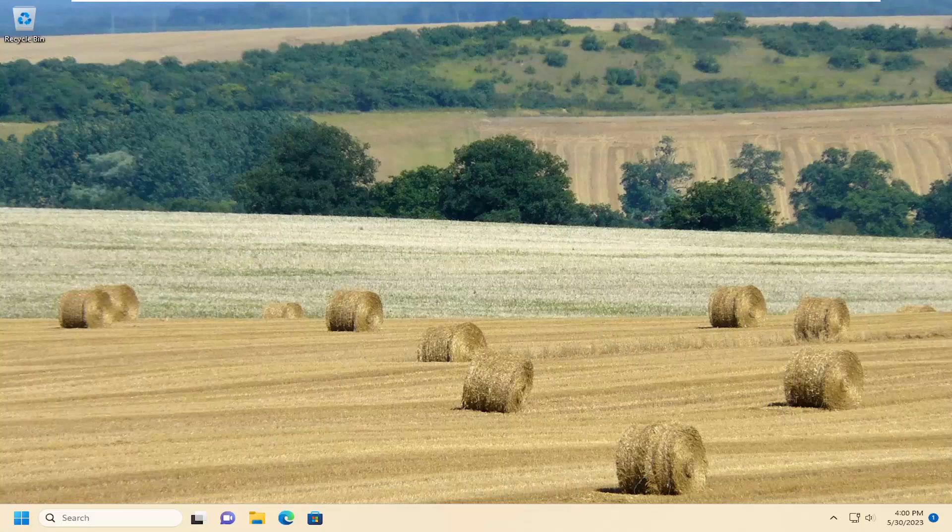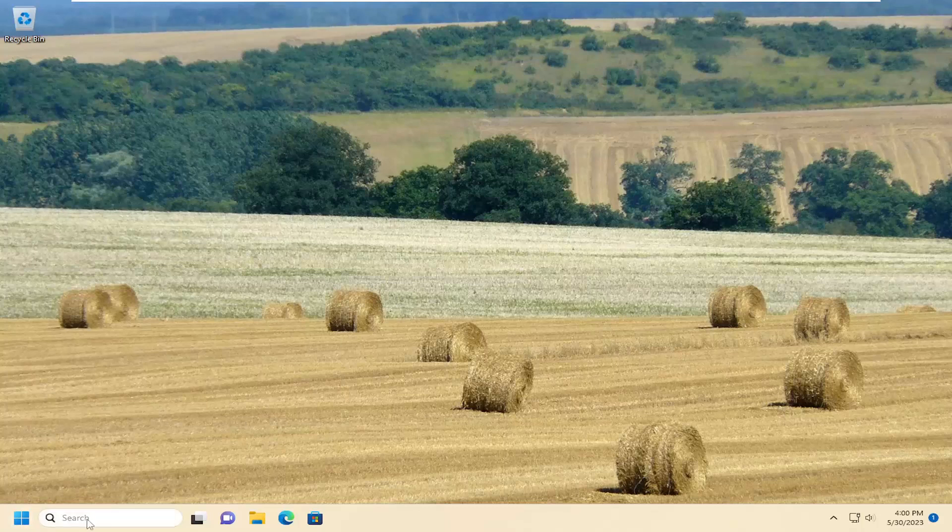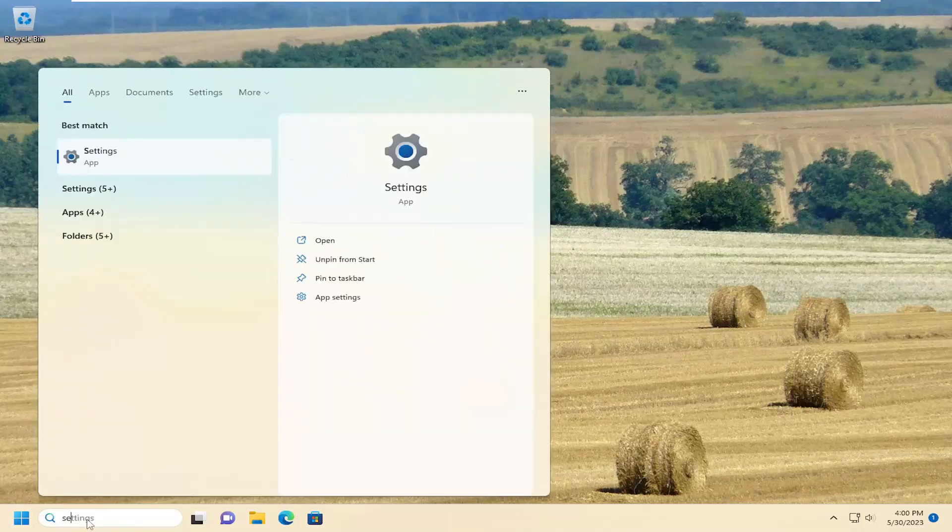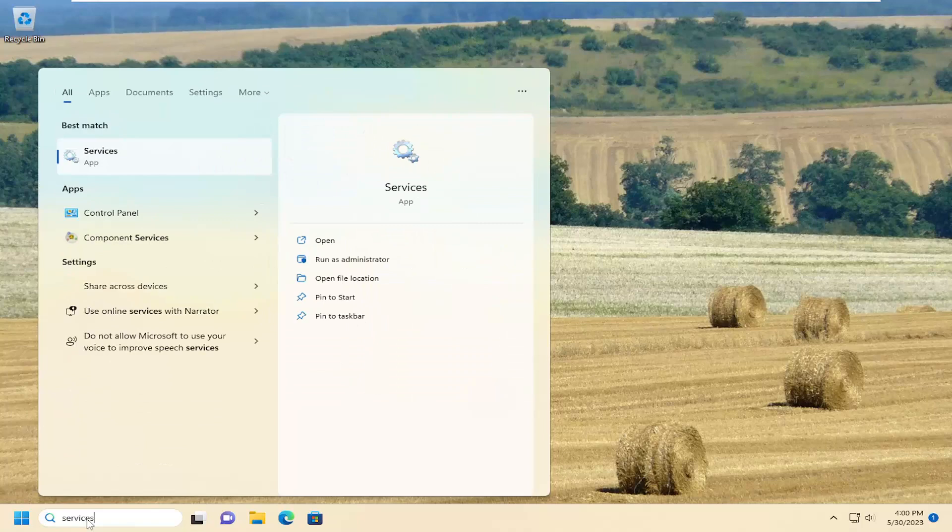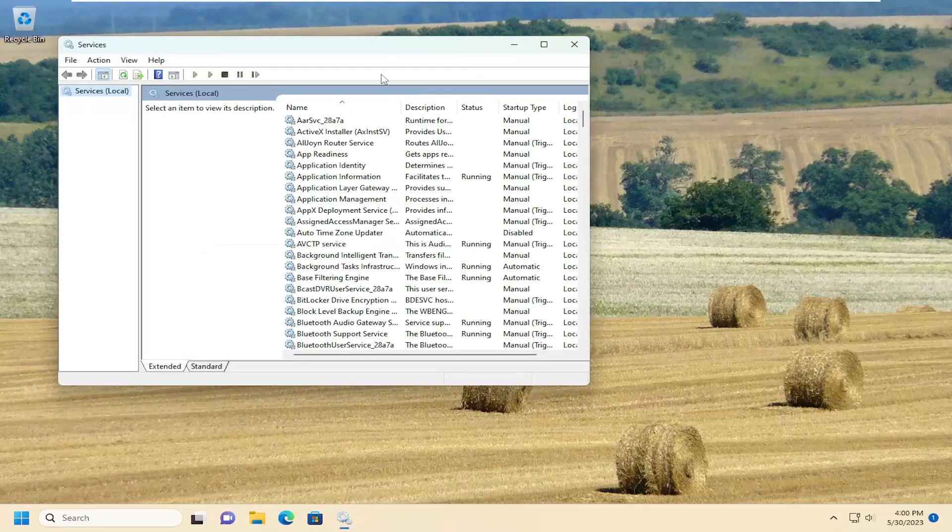One further thing you can try as well if you want to go through the services window, open up the search menu, type in services, best match will be services. Go ahead and open that up.